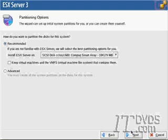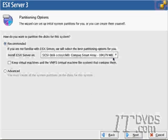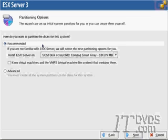This brings us to our partitioning options. If we'd like, we can select which disk we would like our ESX operating system to be installed on, and we can also use the recommended partitions if we'd like. This is the best option I feel because it gives you the option to modify the partitions later.